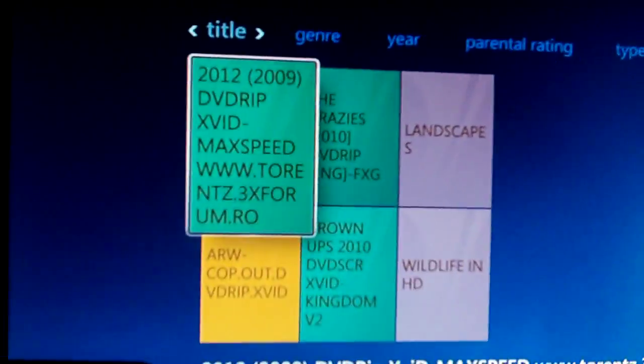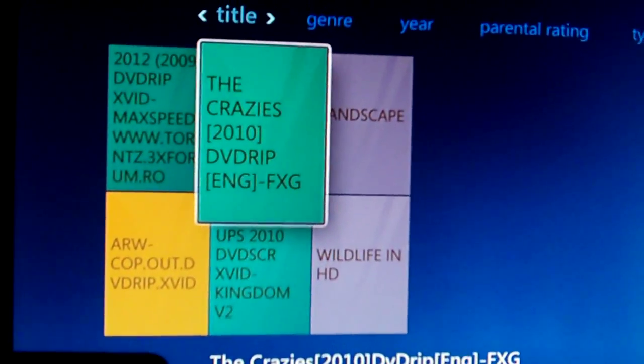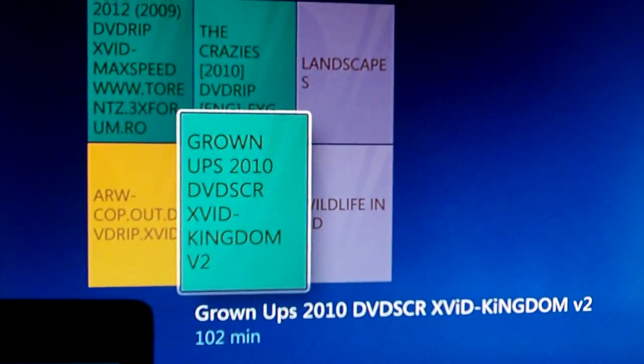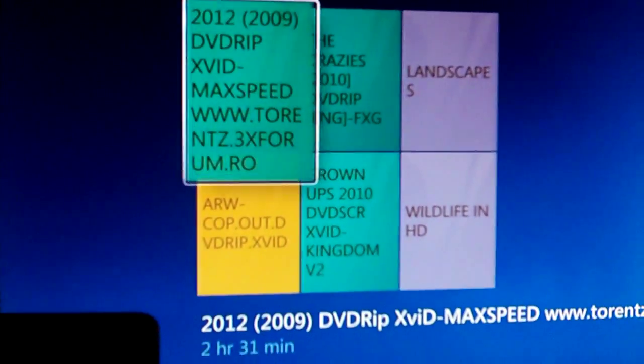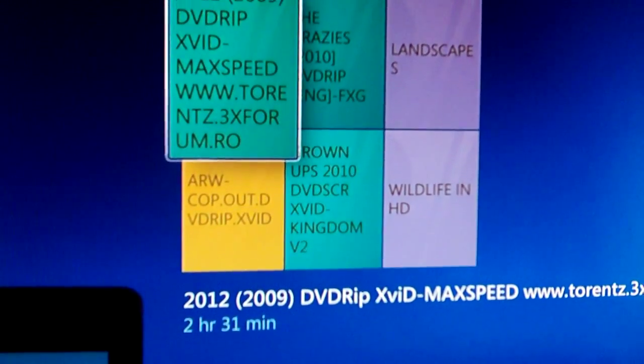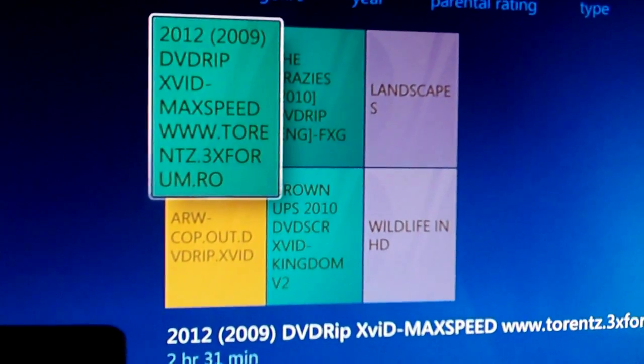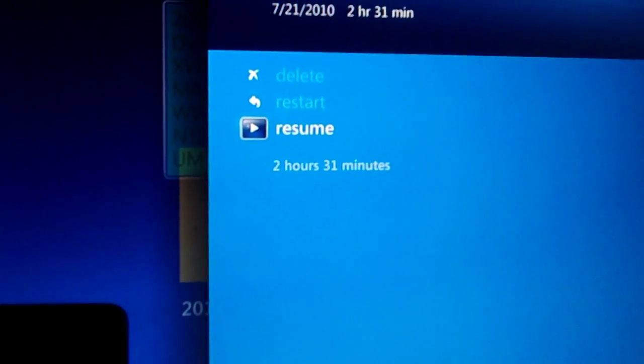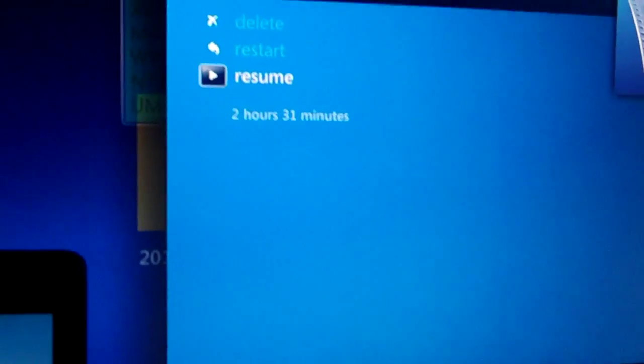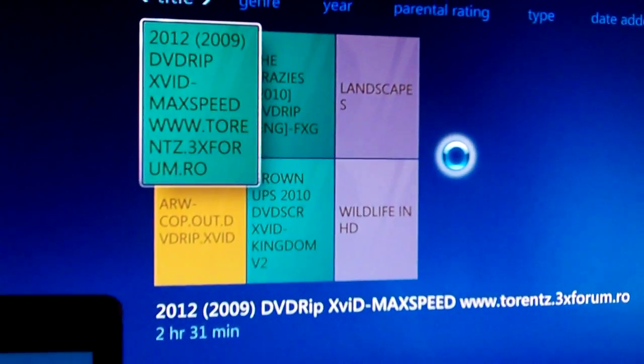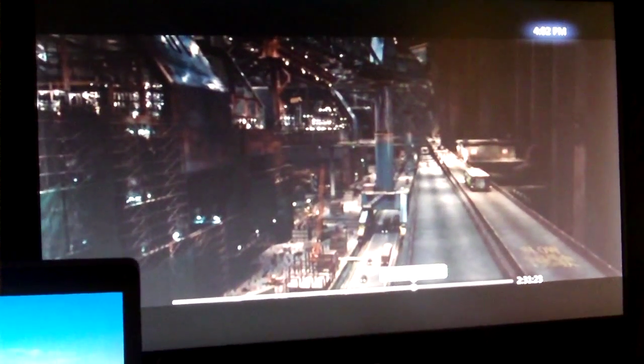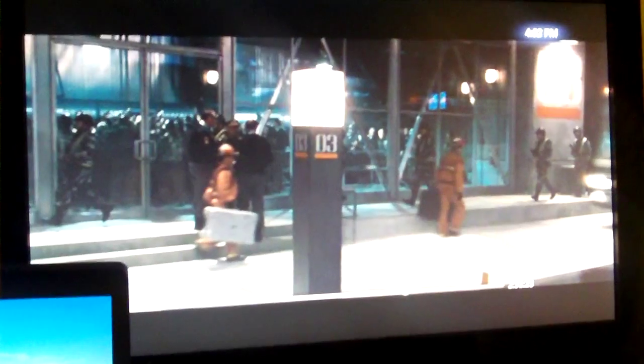You can see I have a couple movies in here. Let me just test one, just for the fun of it. Let's see, 2012. Resume, I was watching it earlier. That's why. And there you go.